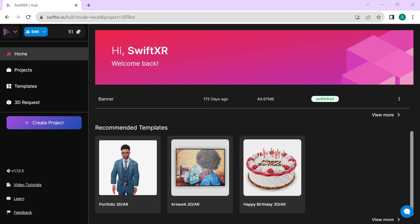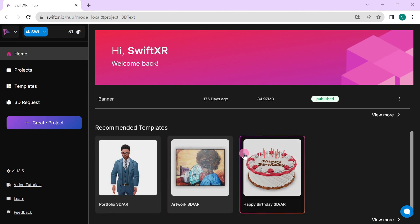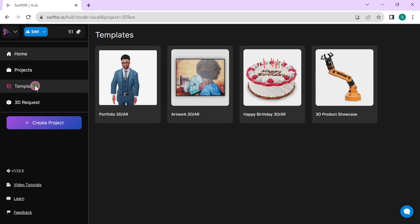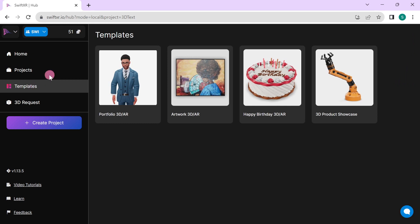To get started, go over to your SwiftXR account and go over to the recommended templates, or if you do not see it here, go over to the template section and select the Portfolio template.